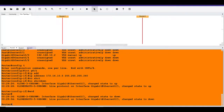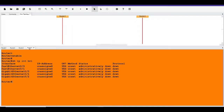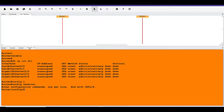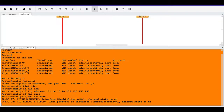Now we go to router four: type 'enable', then 'show ip interface brief' — no IP addresses are configured. We'll do 'config t', 'interface gig 0/1', then 'ip address 172.16.10.10' with subnet mask 255.255.255.240, and then 'no shutdown'. We see the interface come up.